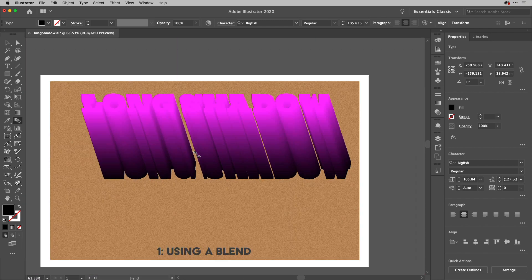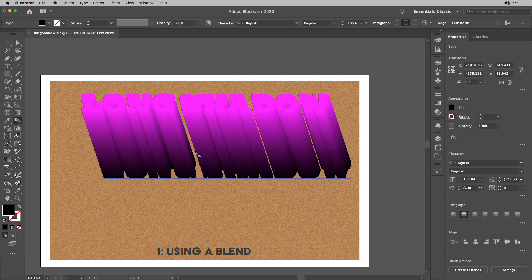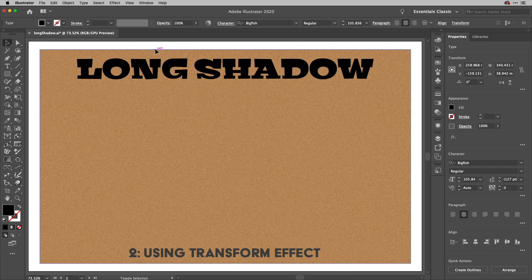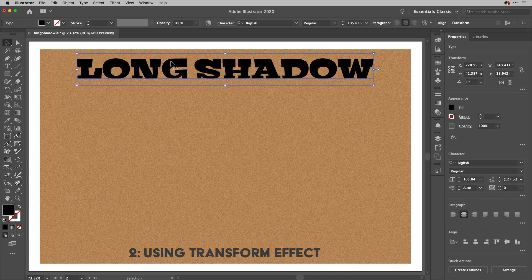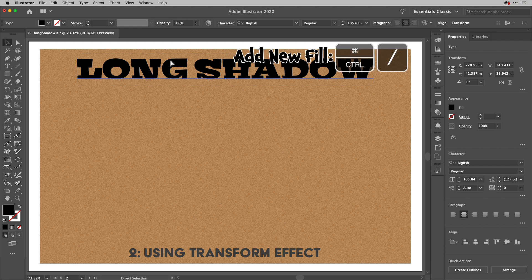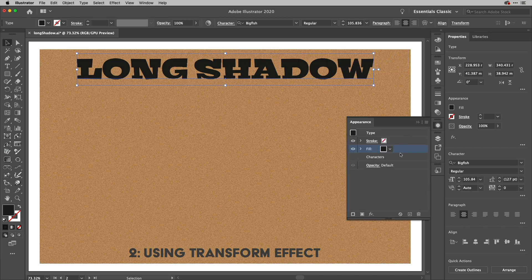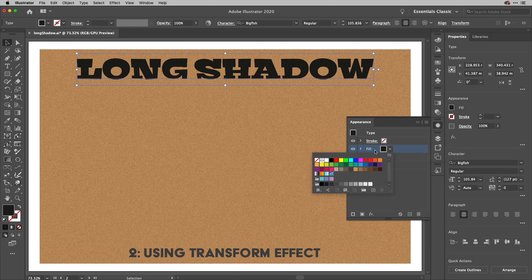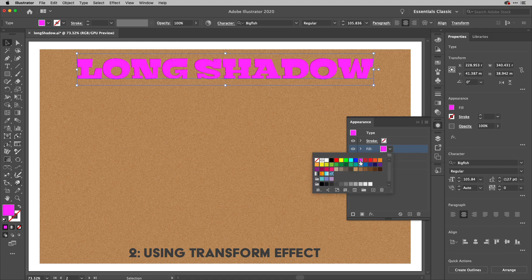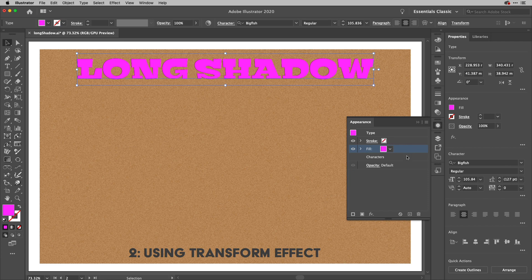The second method is using a transform. If I've got my text just here what I'm going to do is I'm going to add another fill to this. I'm just going to hold down the command key that would be control on Windows and hit the slash key to create my second fill.